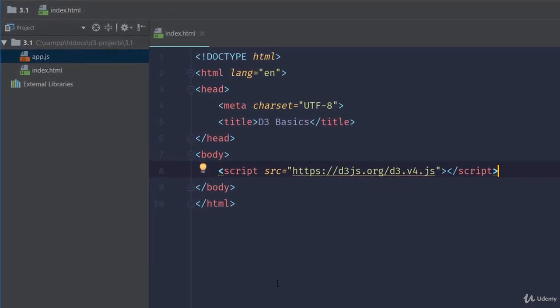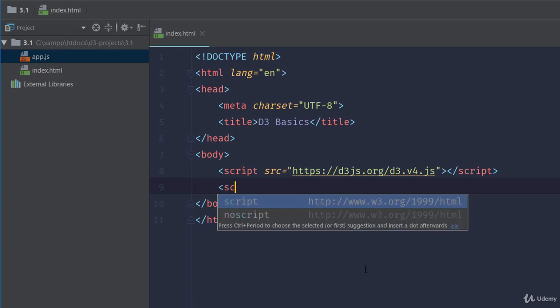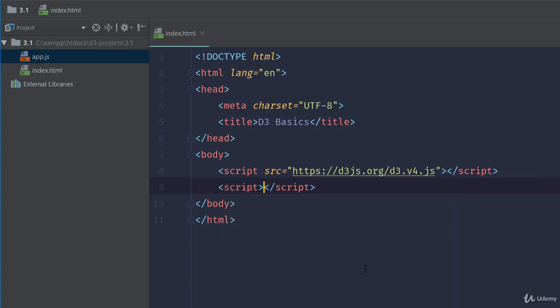For now, we'll be using everything. The last thing I want to do is just include my app.js file below the inclusion of the D3 script.